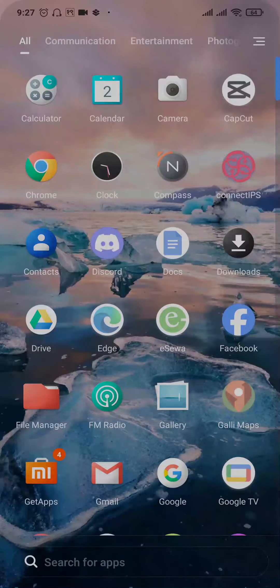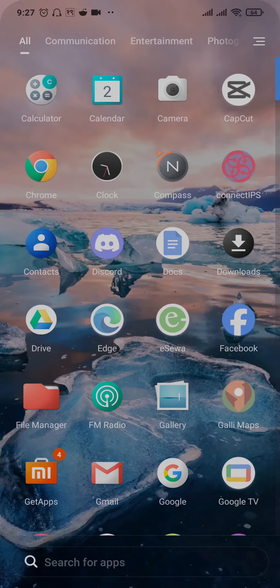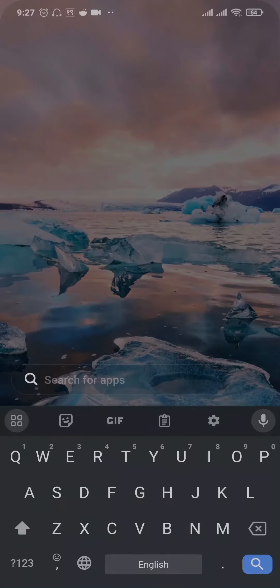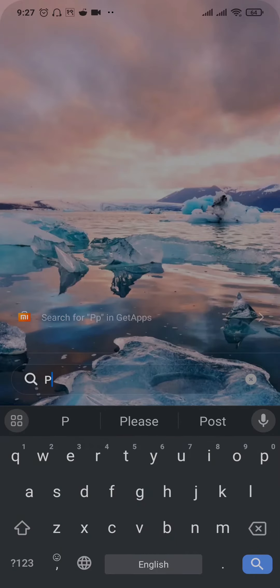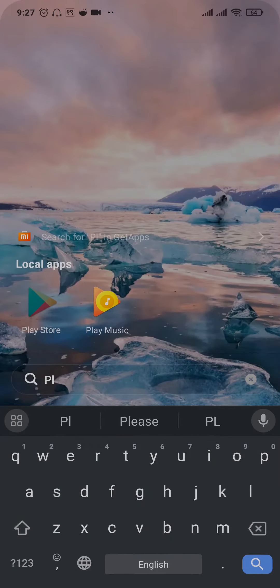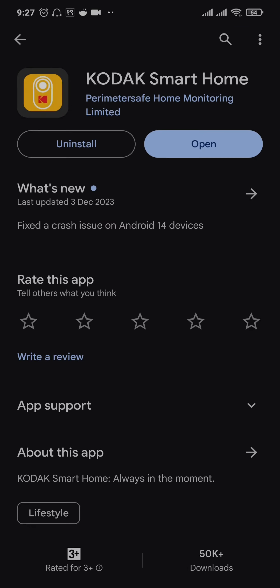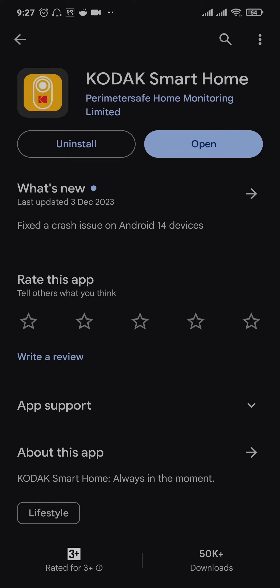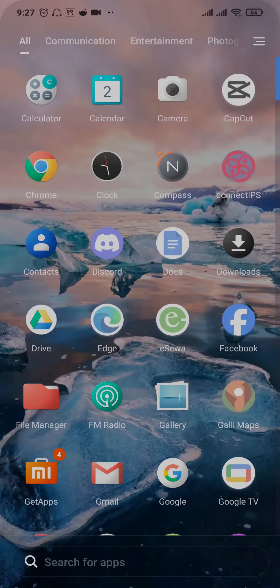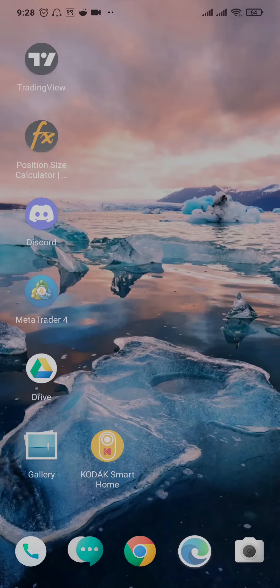Now the first thing you want to check is if there are any new updates available for the Kodak app. Head over to the Play Store or the App Store and search for Kodak Smart Home. If you see any new updates available on this application, make sure you update the app. Updating applications helps to solve any kinds of bugs which may be causing the issue. Once you update the app, try to see if this helped.